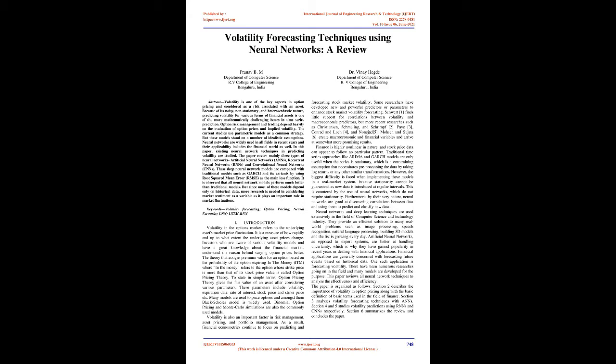Keywords: Volatility Forecasting, Option Pricing, Neural Networks, CNN, LSTM, RNN. Introduction. Volatility in the options market refers to the underlying asset's market price fluctuation. It is a measure of how rapidly and to what extent the underlying asset prices change.